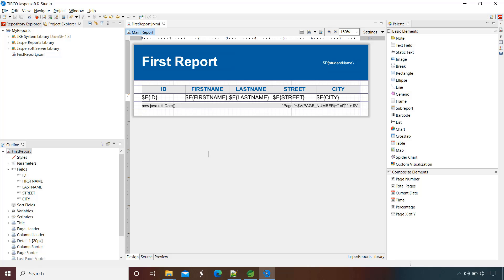In this lecture we will create the fields and assign their values from our Java application. For that we use a data source and will pass the field values as a list of beans. Say for example any POJO class. So we want to pass student details: student id, first name, last name, street, city.